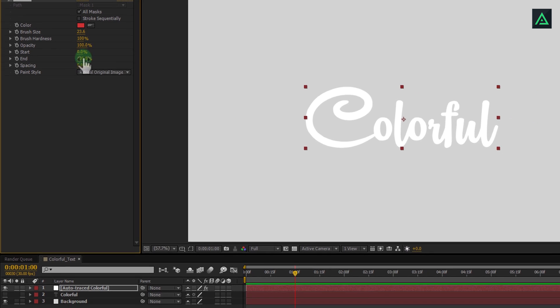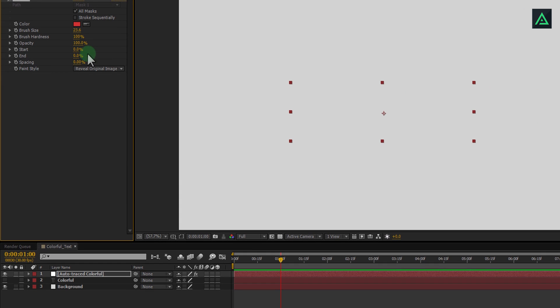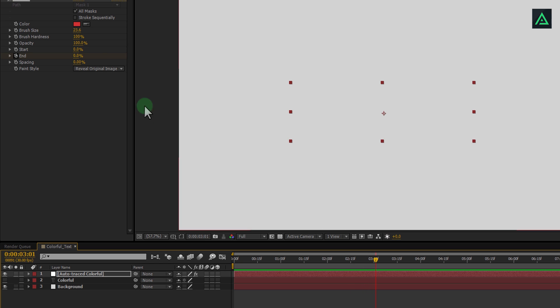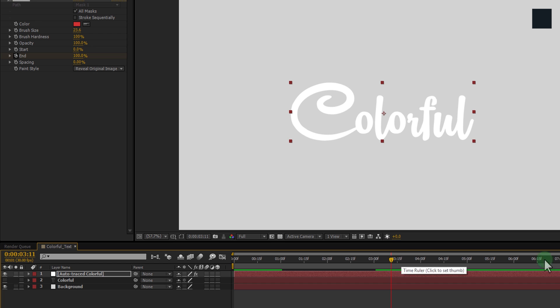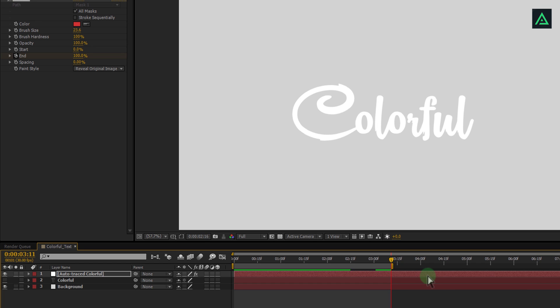For animating this stroke, change end to 0 and add a keyframe. Go to 3 or 4 seconds and increase the end to 100%. These keyframes will add animation to your text, like this.